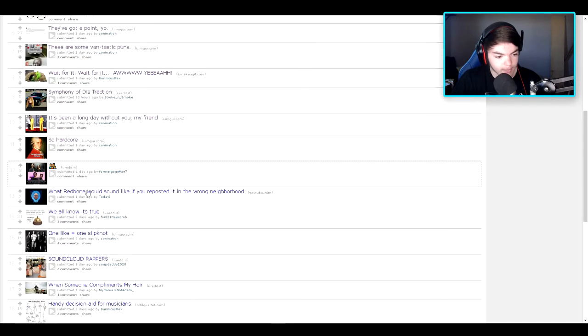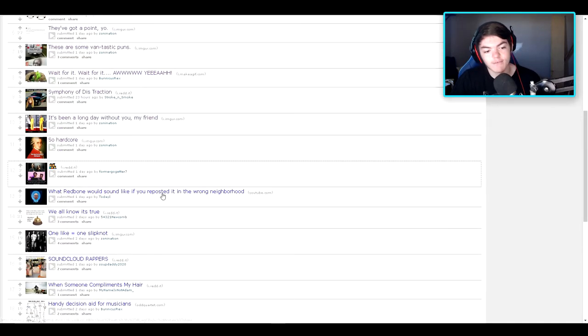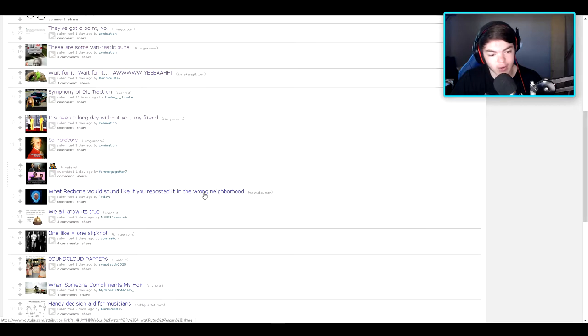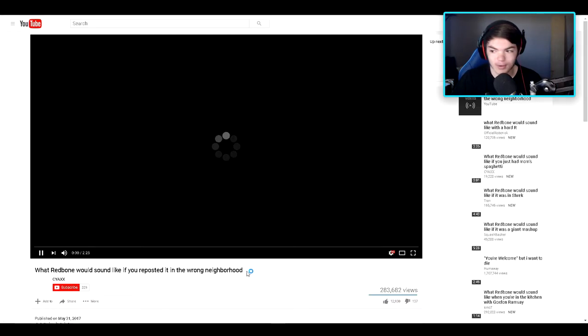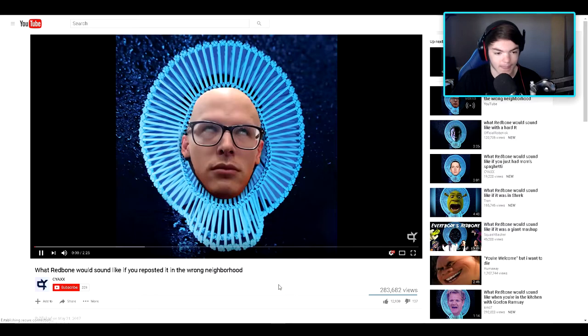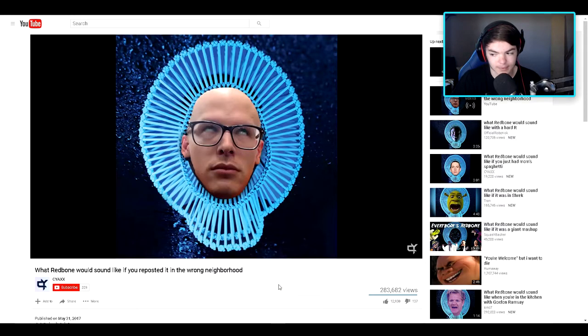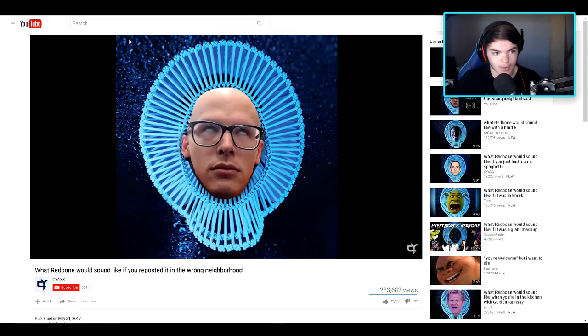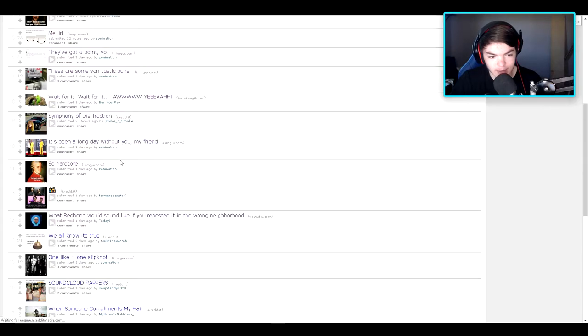What Redbone would sound like if you reposted it in the wrong neighborhood. Oh god. What? Oh, here we go. Okay, well I really don't want to get copyright for that.